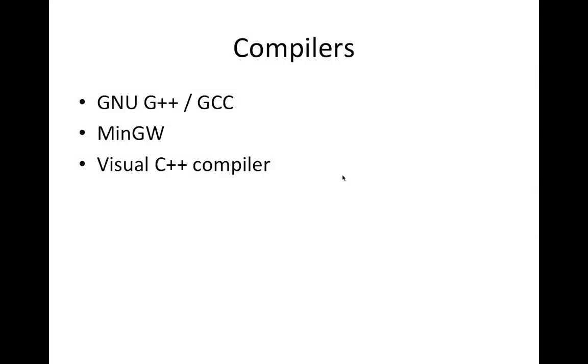So to get started with C++, there are basically two things you need. And a lot of the best stuff is free. And I'm going to be using free stuff in this course. The first thing you need is a bunch of software programs that together we collectively call the compiler. So we're going to write C++ programs as text files, as what we call source code files. And then we use some software, the compiler, to turn those text files into a computer program.